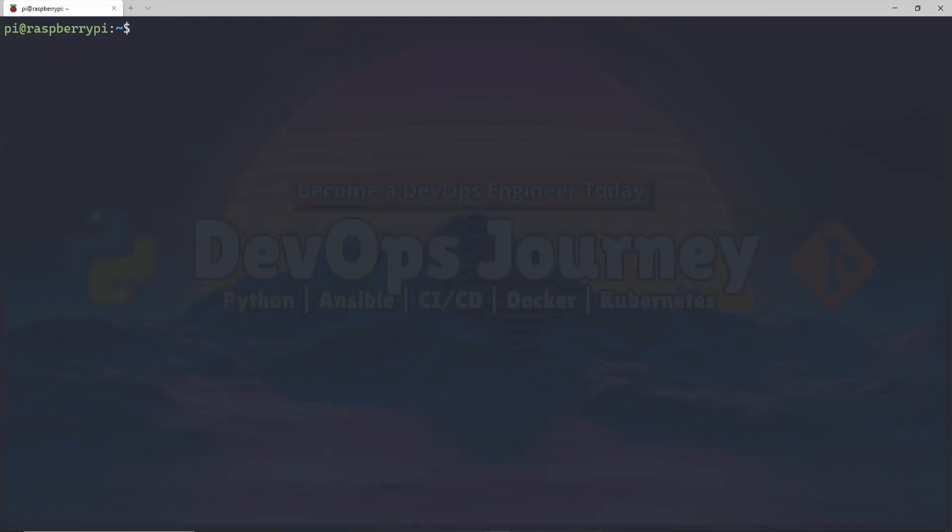Hey everyone, Brad from DevOps Journey here, and today we're going to talk about SSH key pairs and how you can generate them and copy them to other machines, including a Windows machine. So let's go ahead and hop right in.